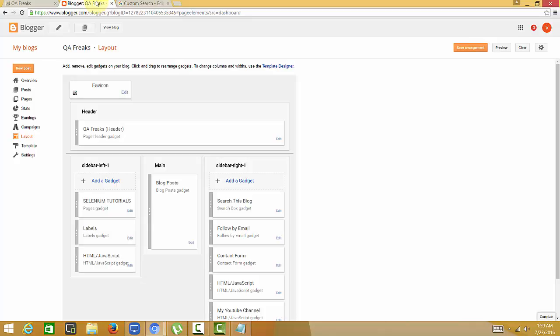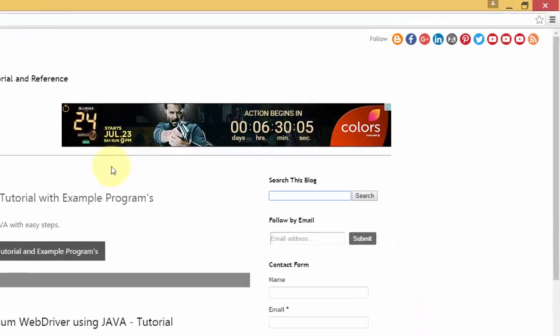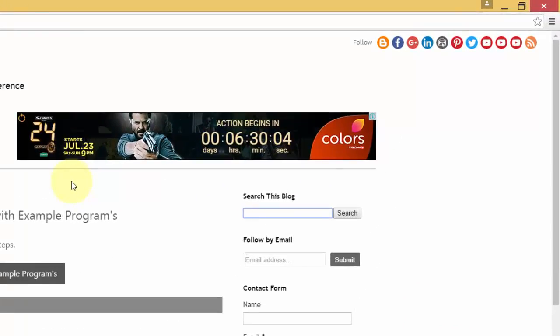In this video, I'm going to show you how to add a search box to your blog. A search box is very important because it allows visitors to search for information from your blog and find details easily.